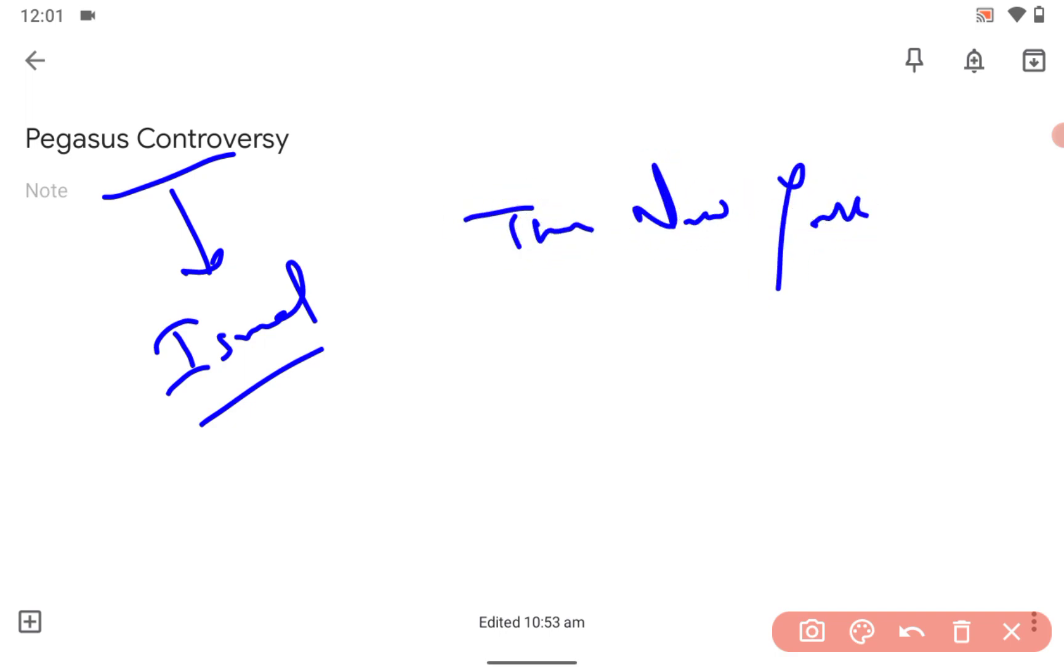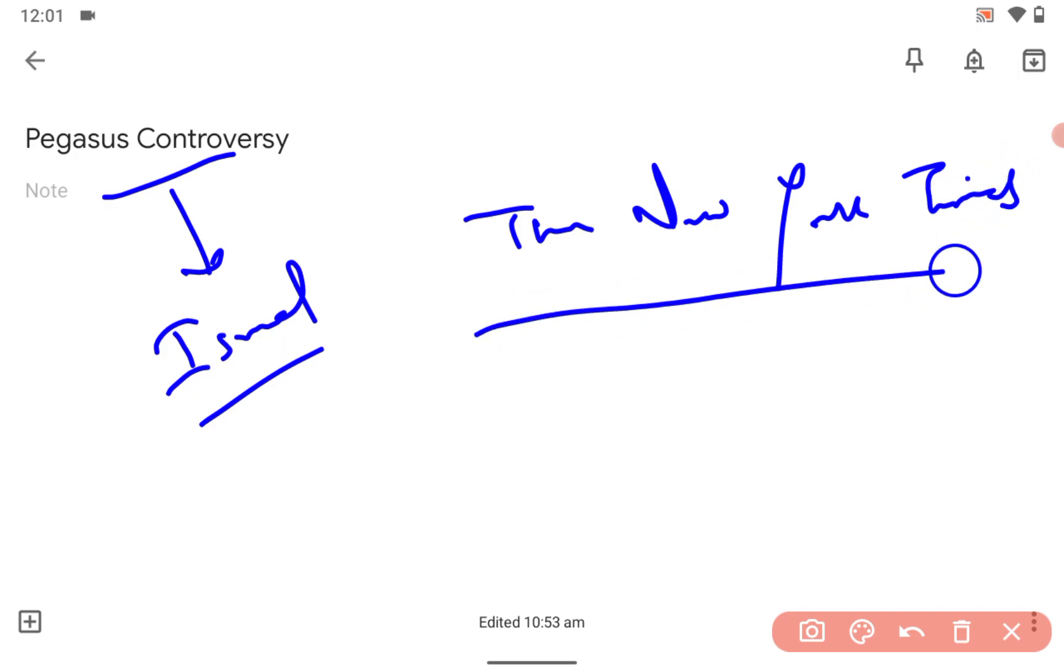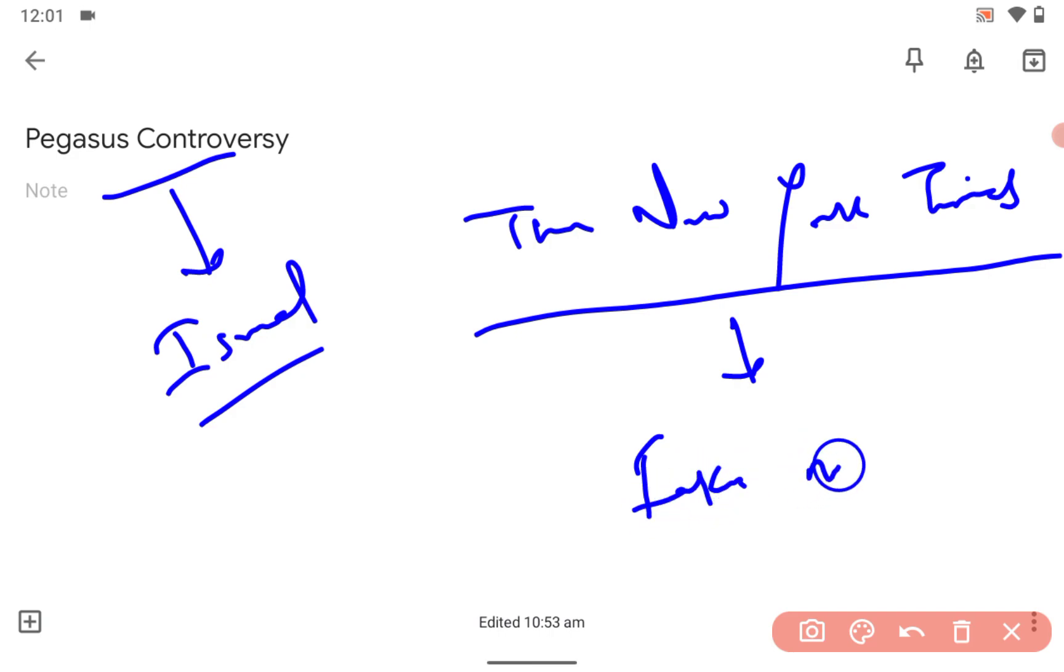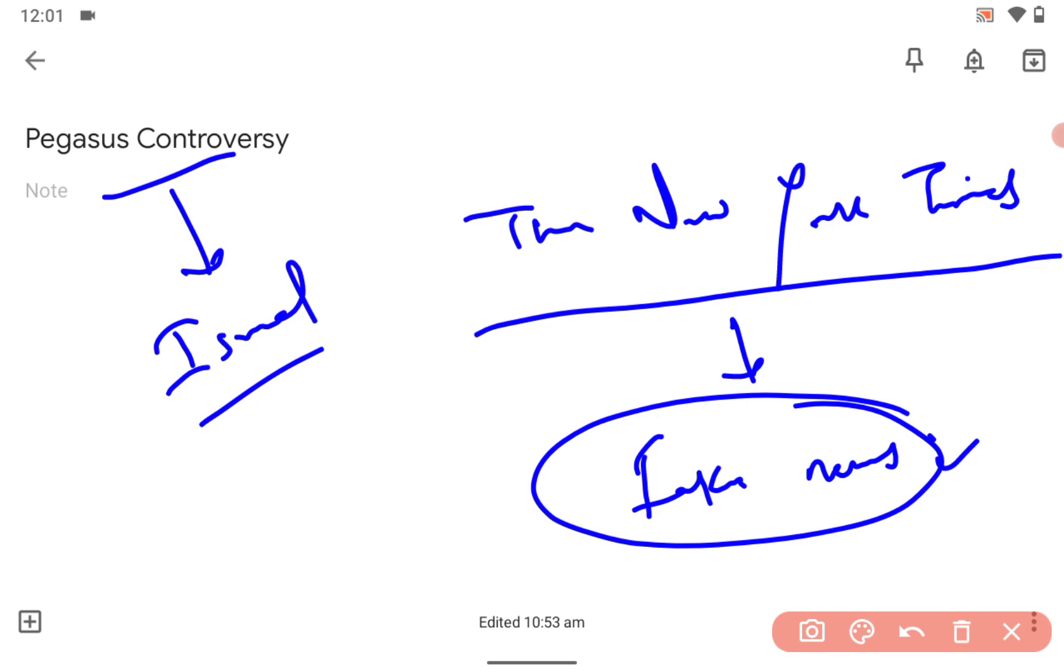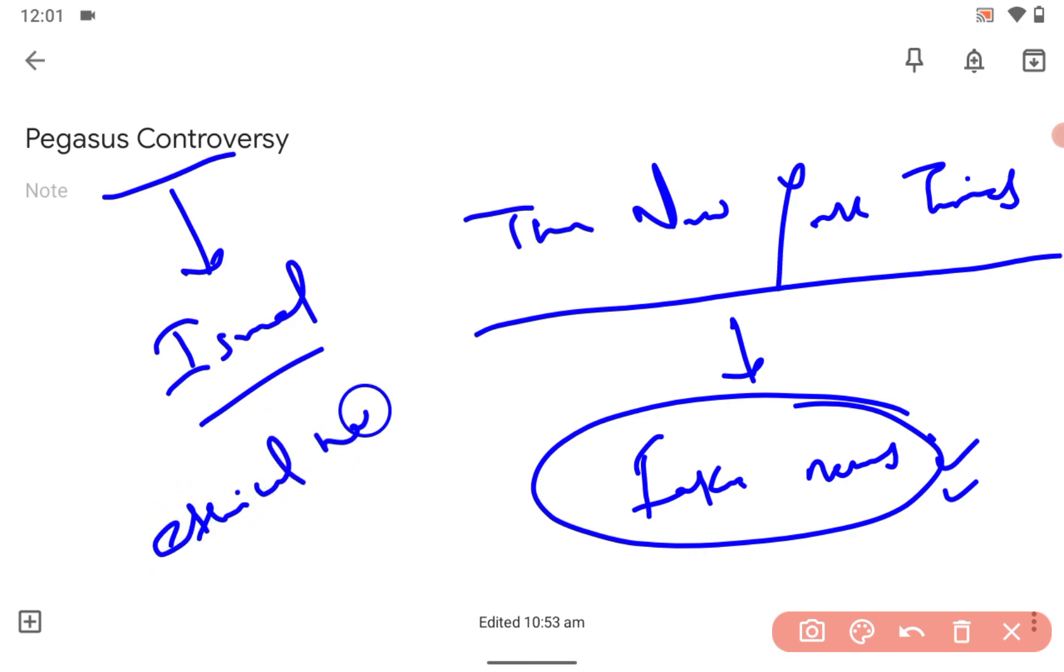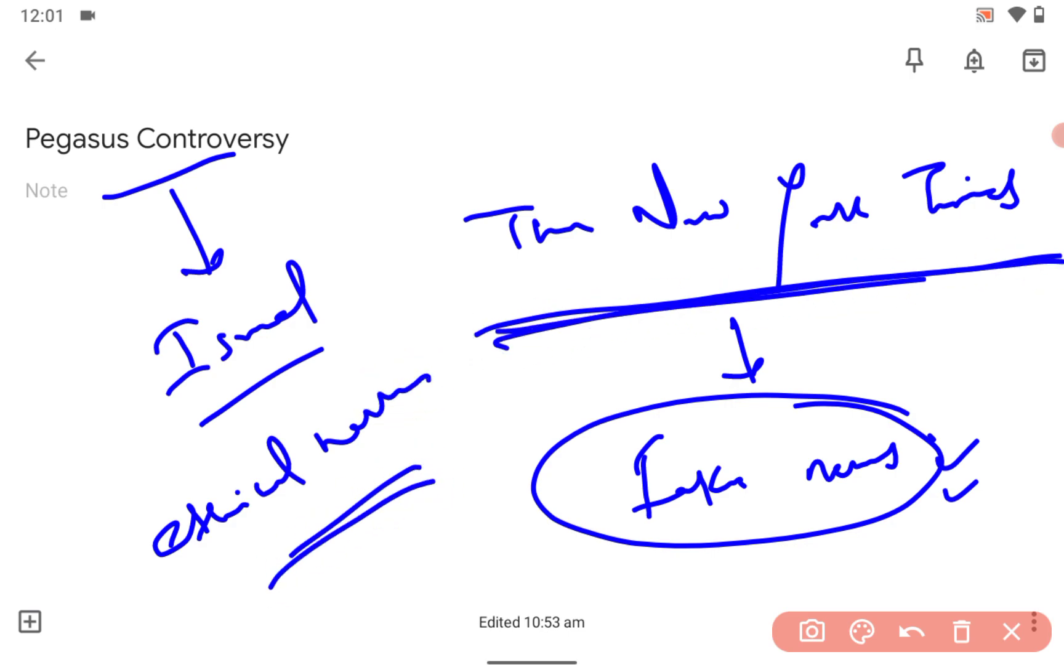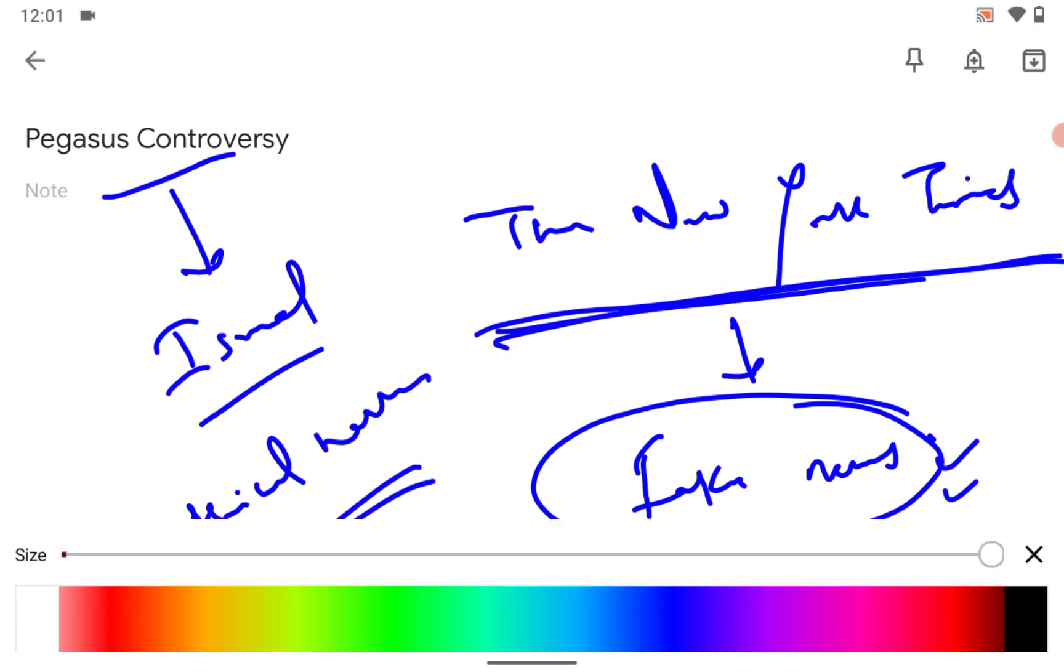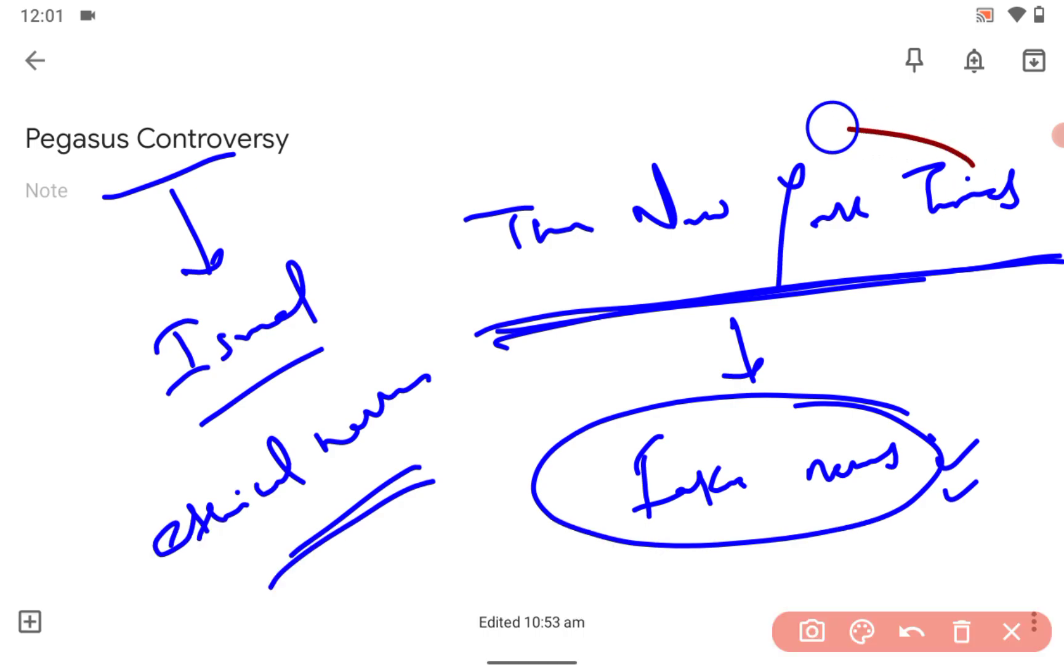The New York Times gave fake news that there was a contract between the government of India and this Pegasus, with the government of Israel to tap phones. It was totally fake news. The New York Times is just running fake news propaganda.